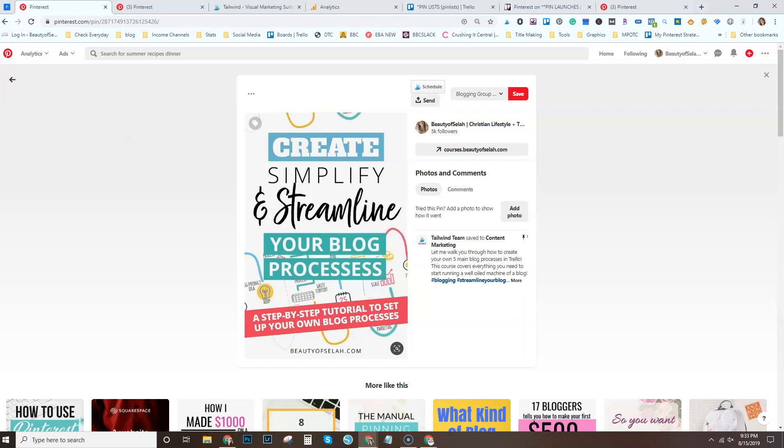Alrighty. So again, the steps for how to do this on a Mac are in the blog post. That is also linked to below. If you want more organization tips for your blog, make sure to join my Facebook group, the Organized Blog Society, or check out my blog, beautyofsayaloud.com, where you can grab all my organization freebies and courses. Alright, you guys. Until next time.